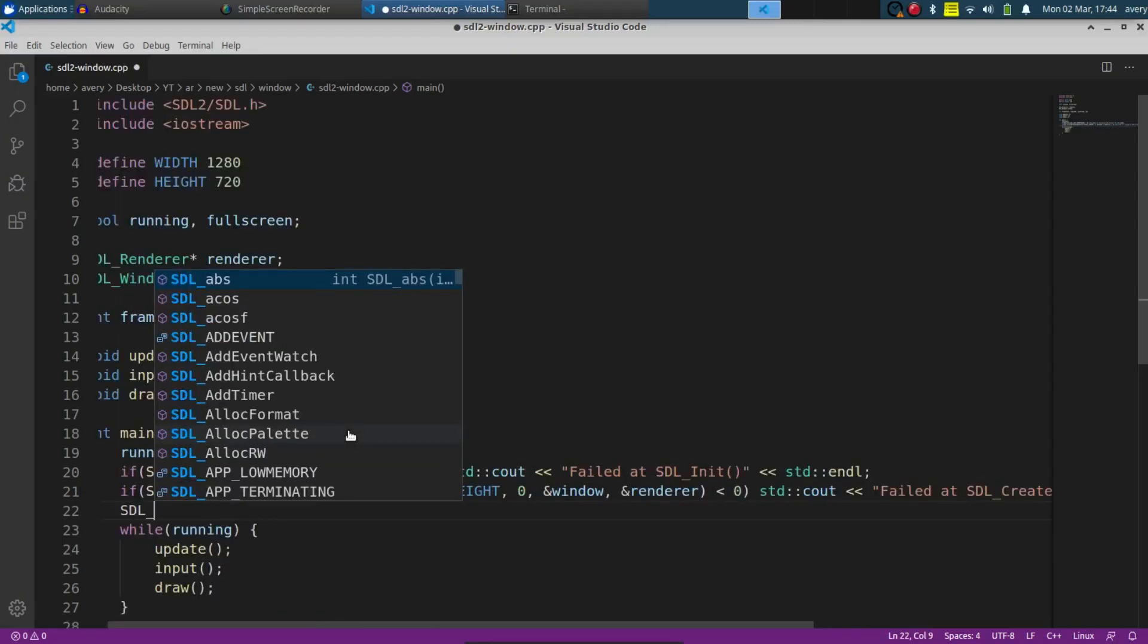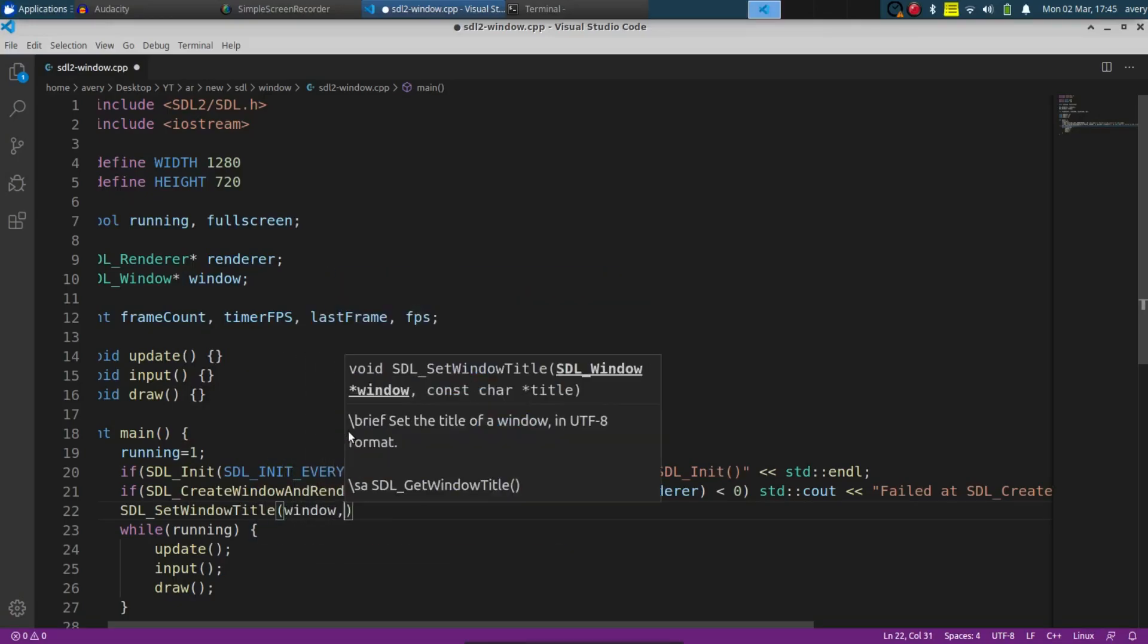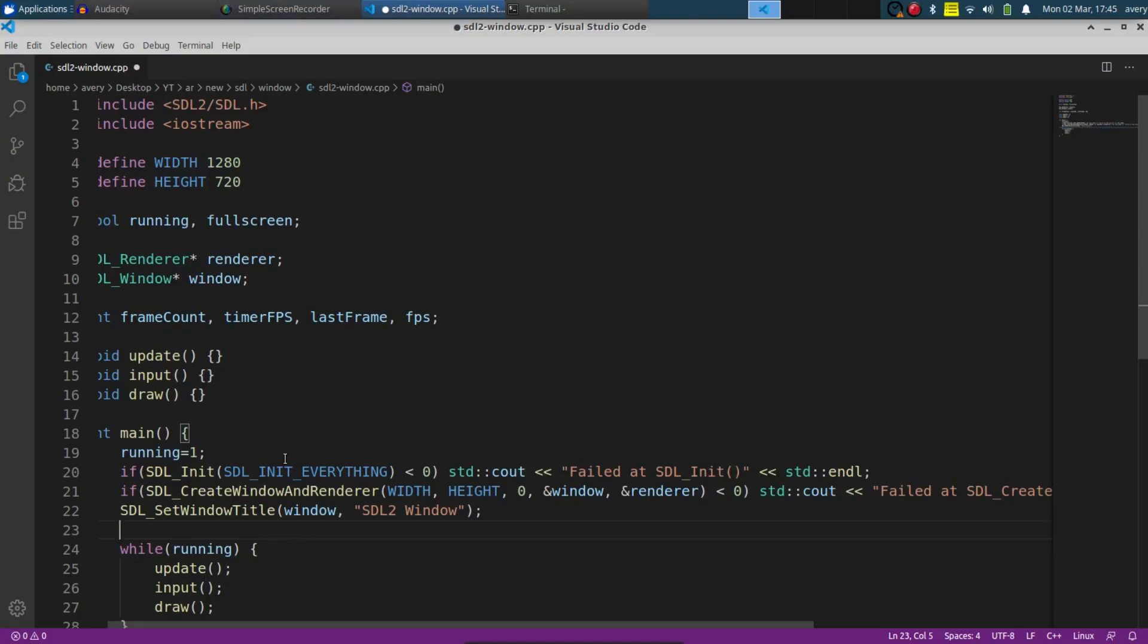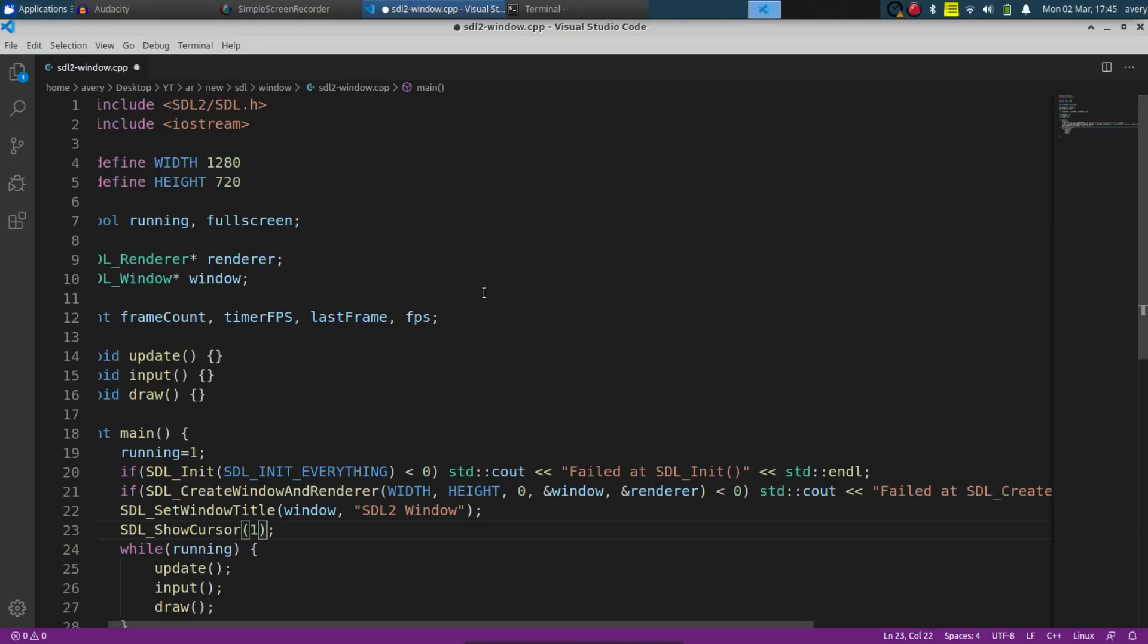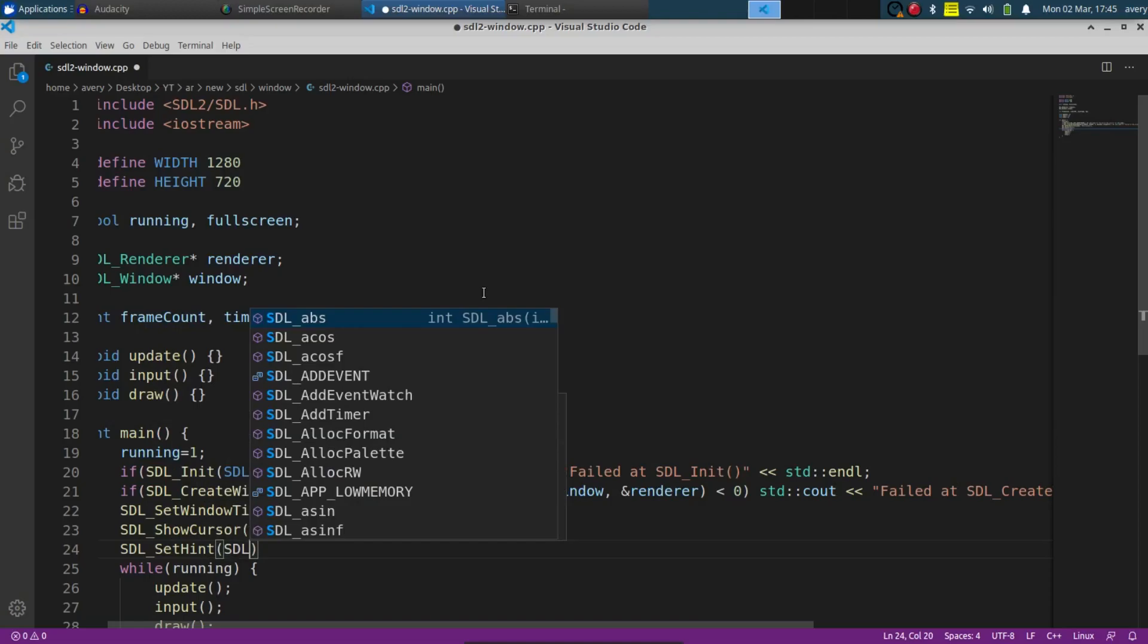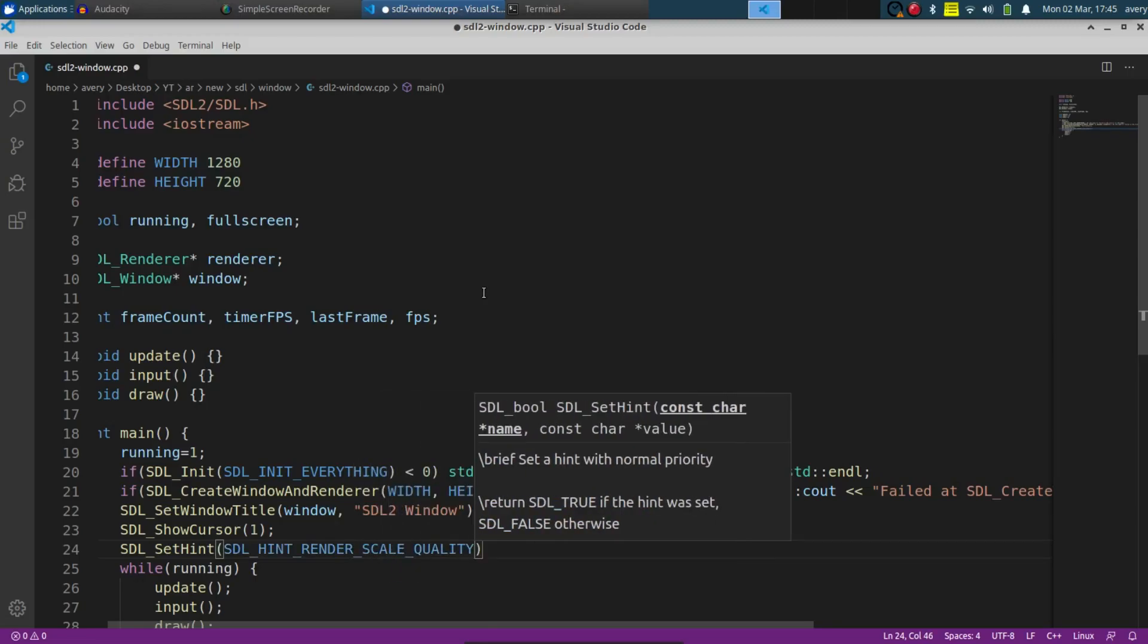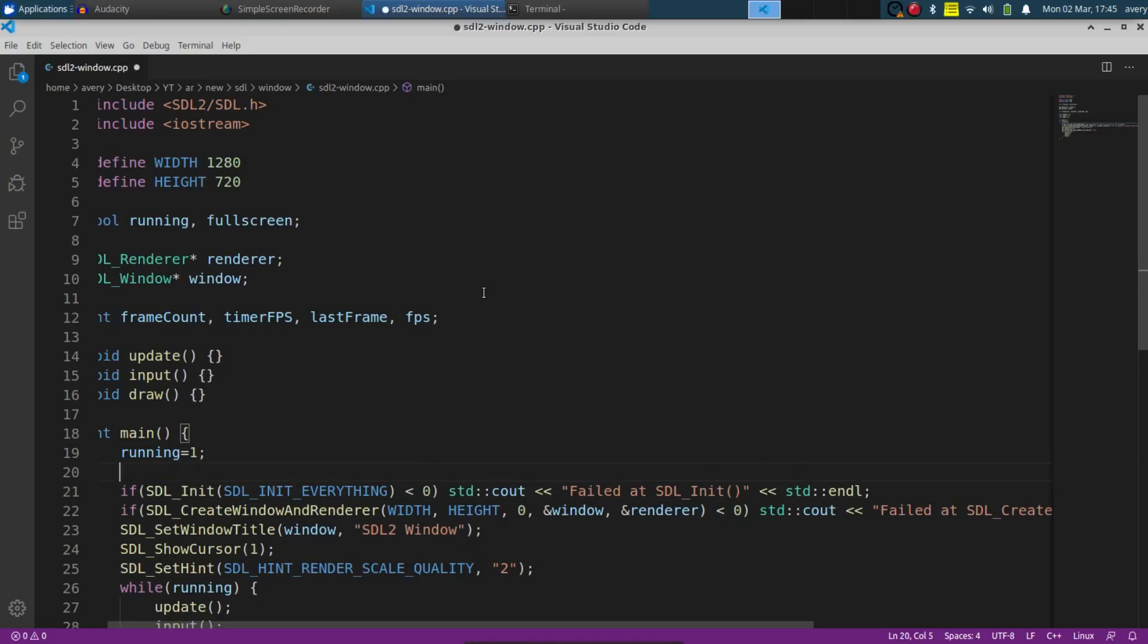And now we can set the title. So SDL_SetWindowTitle, pass in the window, and we can name it SDL2 window. You can disable if you want the cursor. So say you're not on the window, you can see your cursor, but as soon as you enter the window, your cursor disappears. So if you wanted to do that, it would be SDL_ShowCursor and put in zero so it's false. You don't show the cursor anymore. Then you can do SDL_SetHint, hint render scale quality, and we can set that to two. That just makes it so it can render the pixels better. And up here we can set fullscreen to zero. So by default fullscreen is going to be turned off.